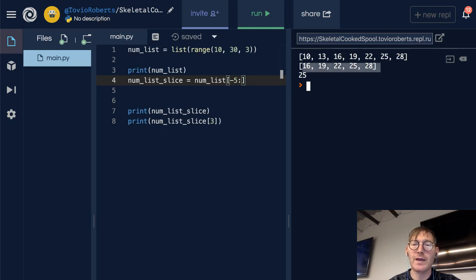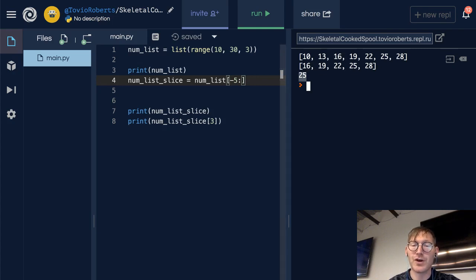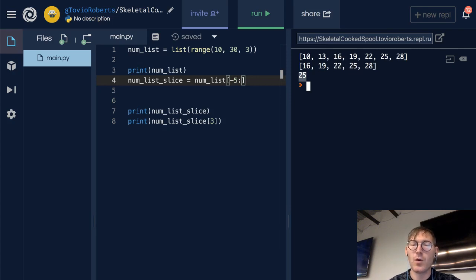And the third element here, or the fourth element or the third index, 0, 1, 2, 3, holds the value 25.